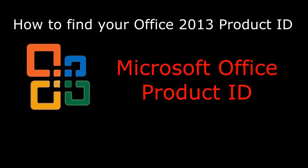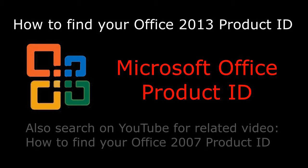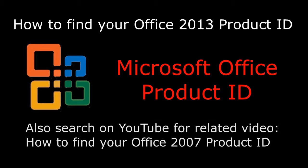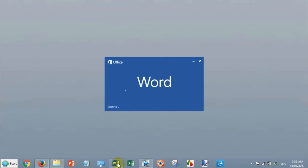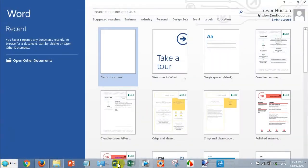Hi folks, today I'm going to show you how to find your Office 2013 product ID. You might need it if your computer fails and you need to resurrect Office. Go down and open one of your Office programs like Word or Excel.